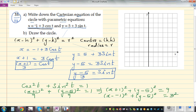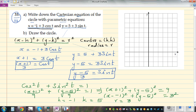Comparing with (x - h)² + (y - k)² = r², we can identify h = -1, k = 5, and r = 3. So the center of this circle is (-1, 5) and the radius is 3.